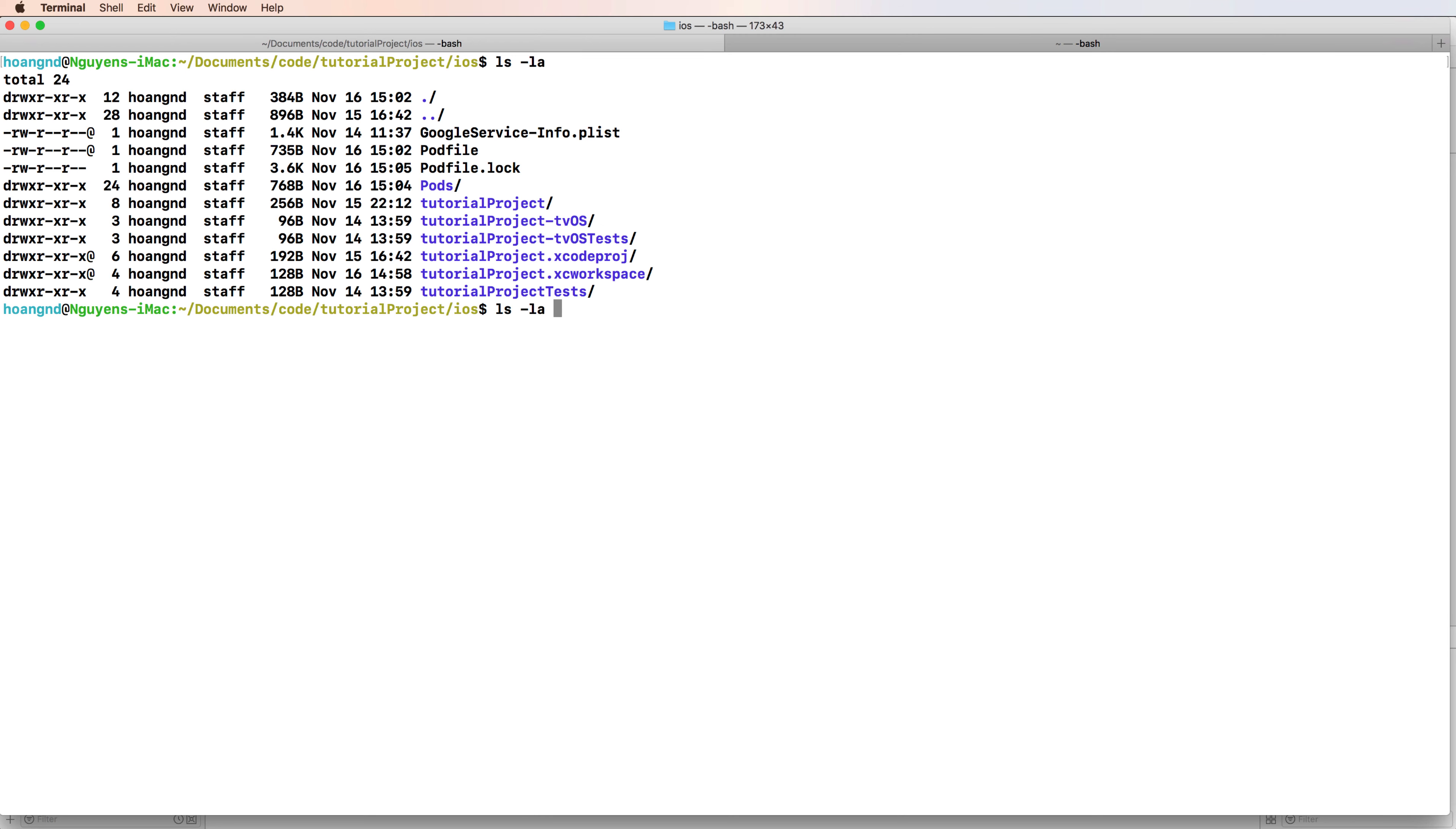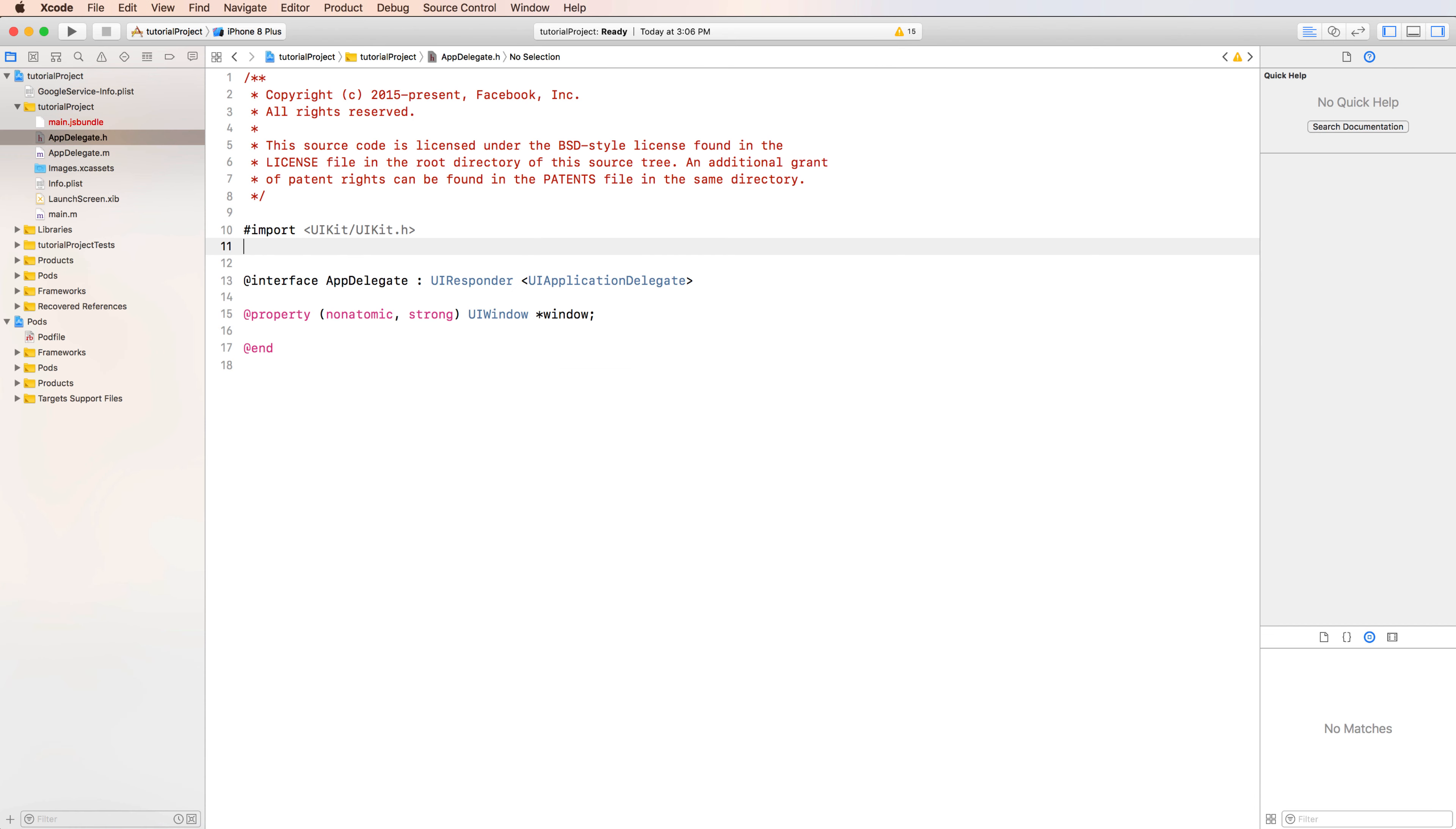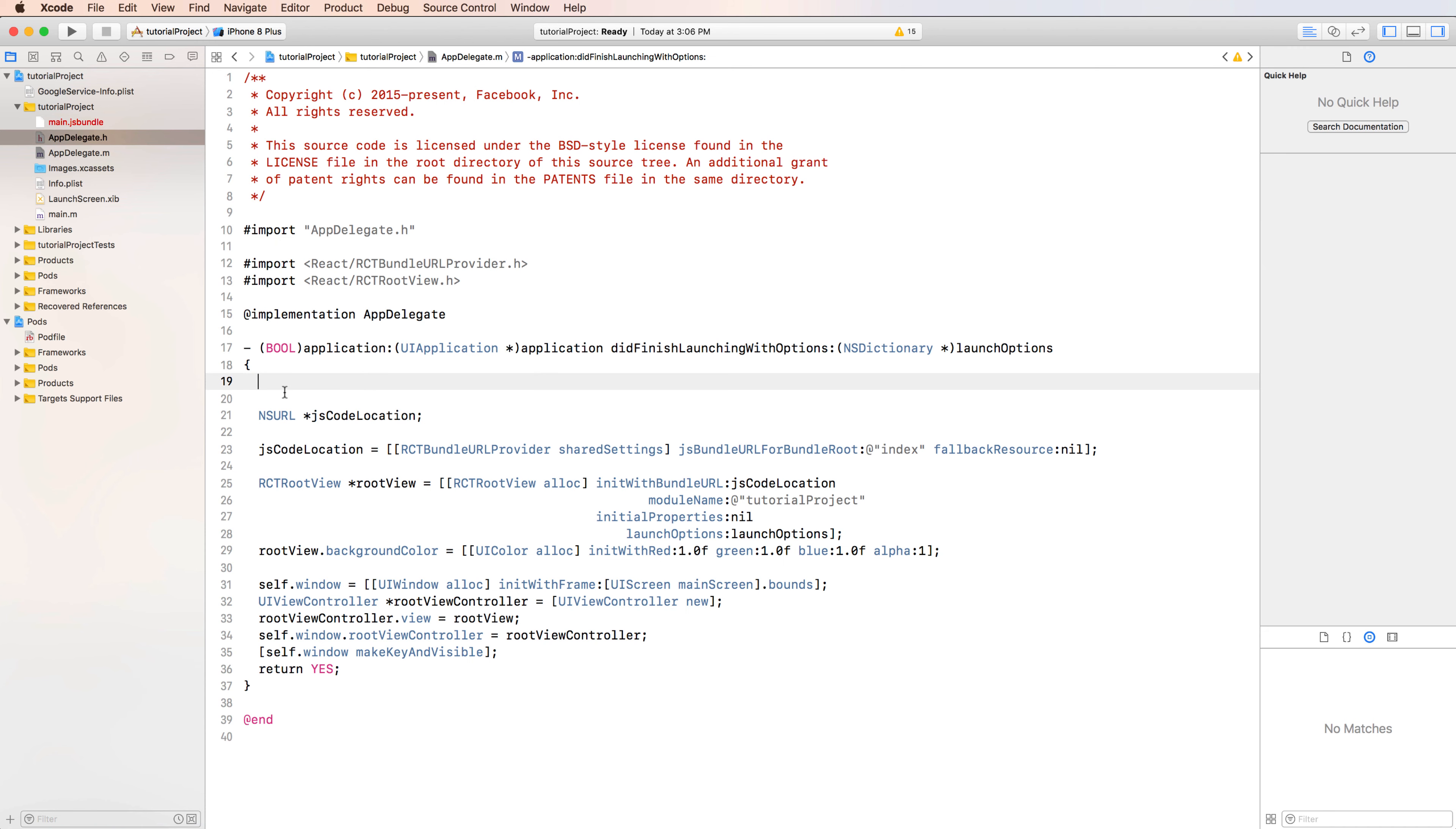You can check by listing files in this directory, list all Pods, and you see that the installed library for the iOS project.